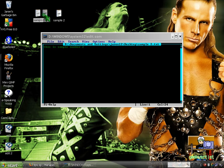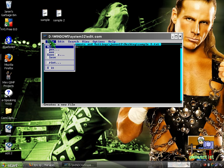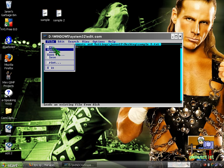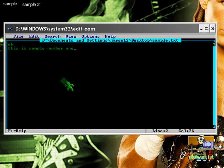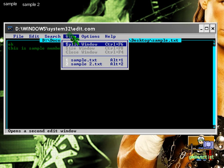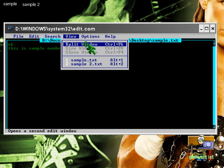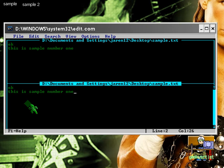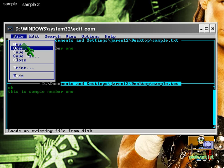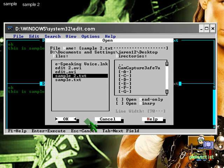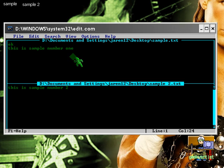I'm going to open my first created document which is sample like so, and then I go to View, go to Split Window or press Ctrl F6, and then hit OK. Basically we're going to open our second sample document.